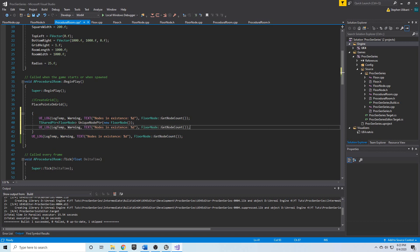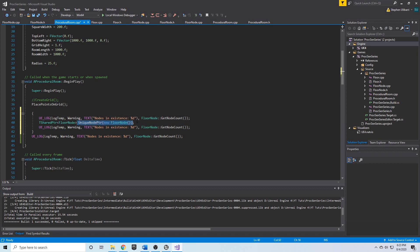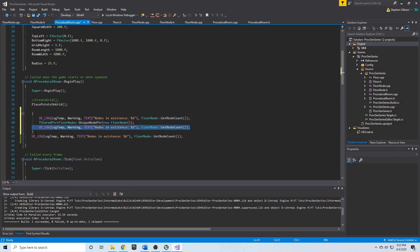We're going to copy and paste the UE log inside of the block and we'll see that nodes in existence should be zero, we should create the node, nodes in existence should be one.